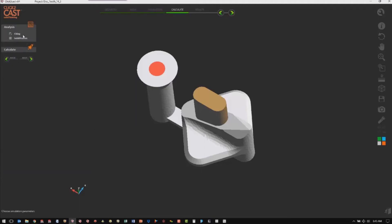We can have just the filling analysis, or we can have both the filling and the solidification. We want both, and then we'll hit Calculate.